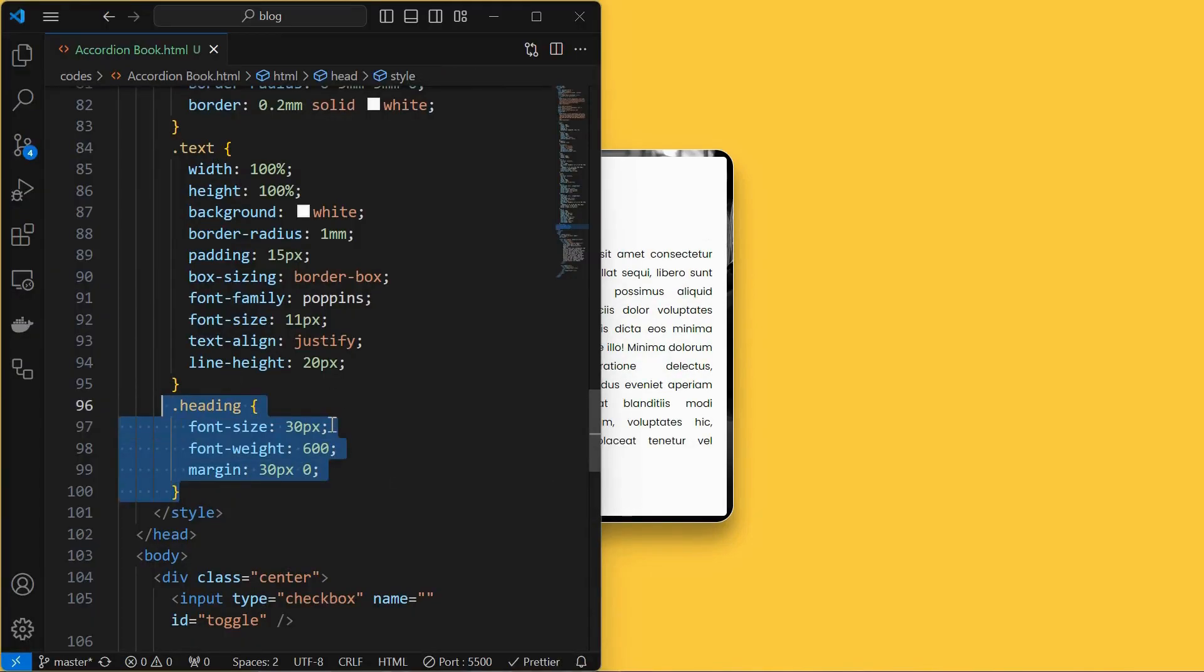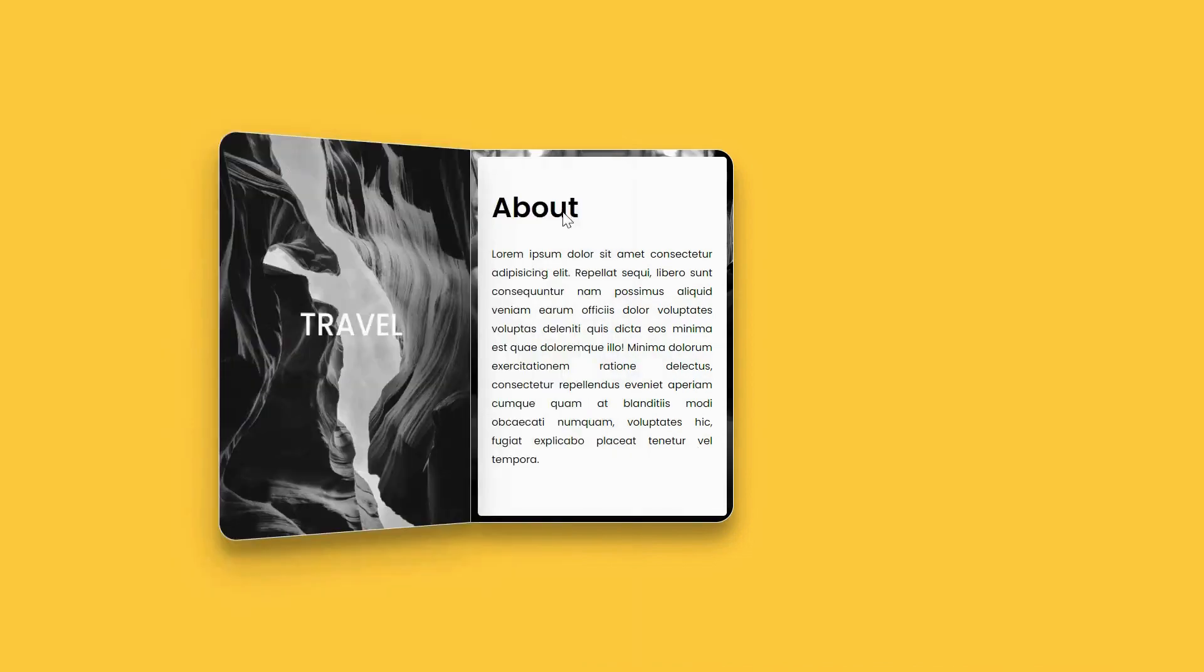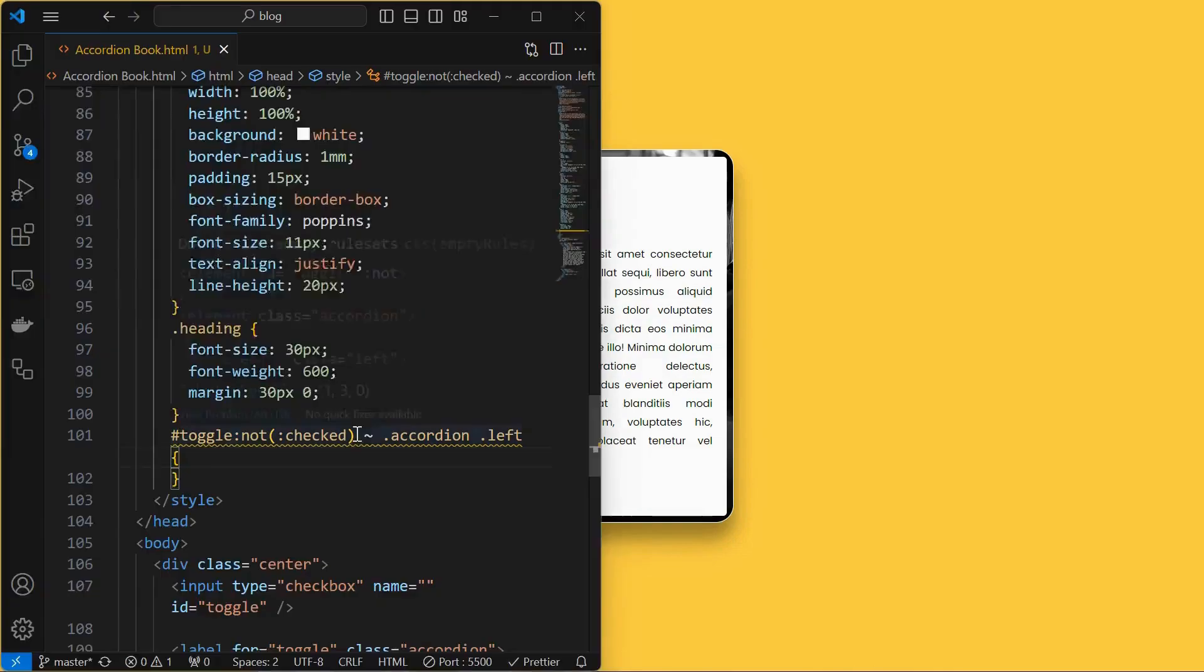Next, style the heading element by setting its font size, font weight, and providing a margin at top and bottom. Now we will make this book open and close. For that, when the toggle checkbox is not checked,